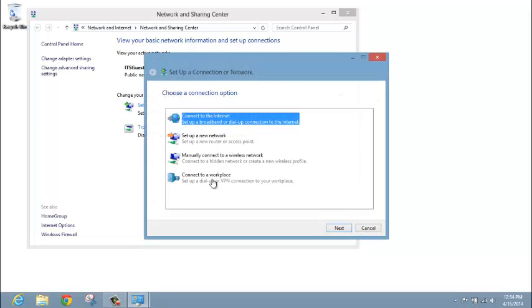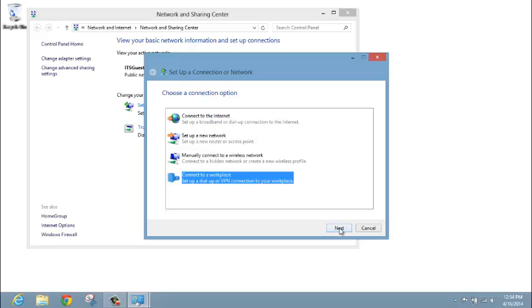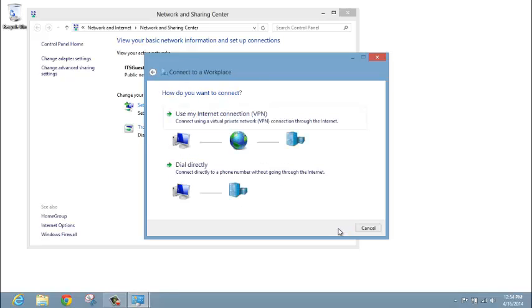When in here, please click Connect to a Workplace and click Next. Click on the Use My Internet Connection VPN choice.